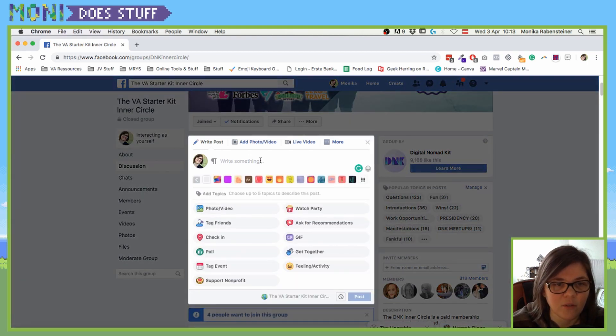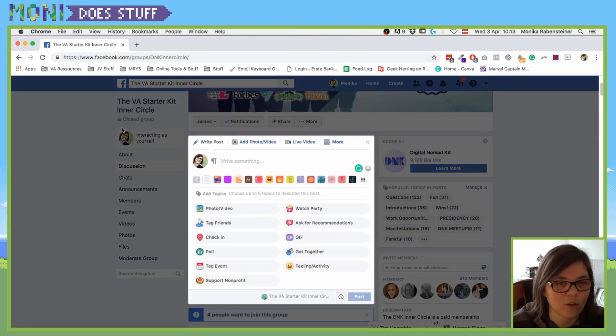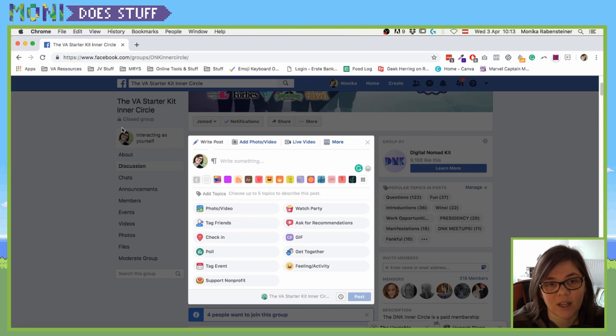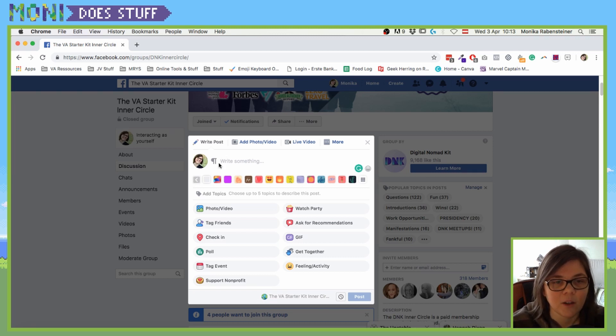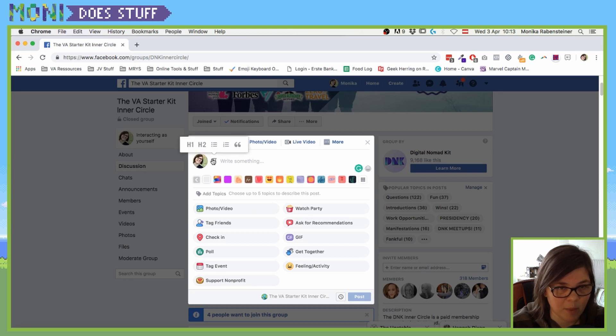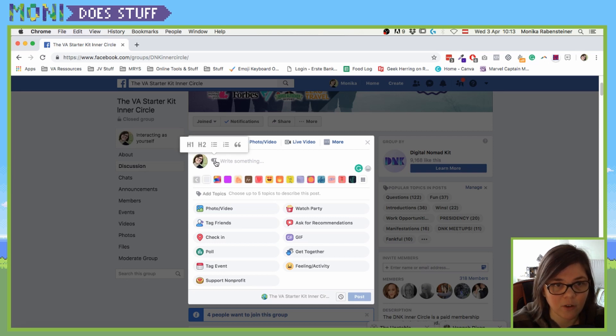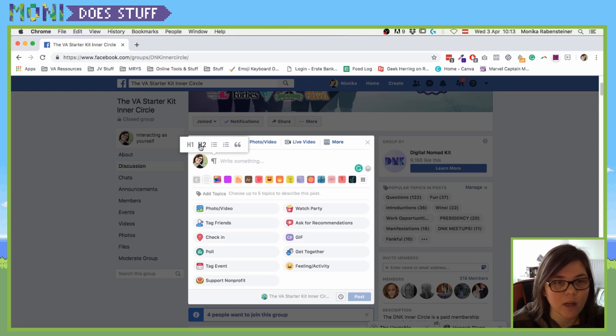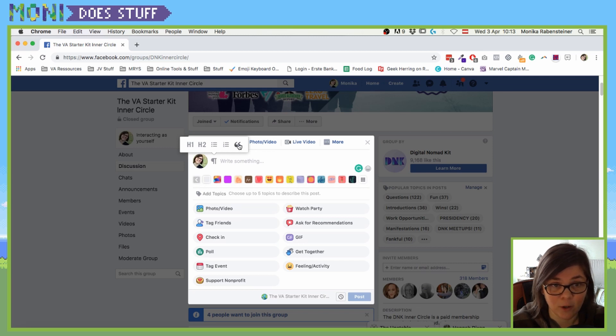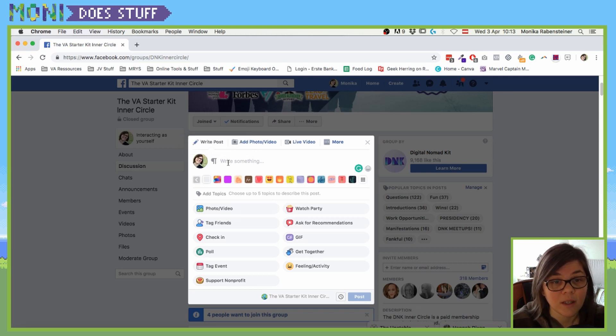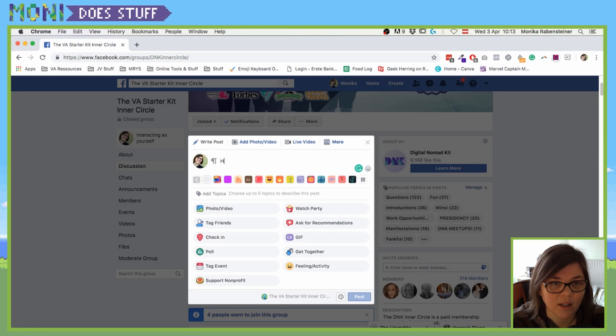If you go into any group that you're a member of - I mean, maybe not any group, but in a few groups this is already possible - you will see that there is this small paragraph sign where you can now select h1, h2, an unordered list, an ordered list, and a quote. Isn't that cool?